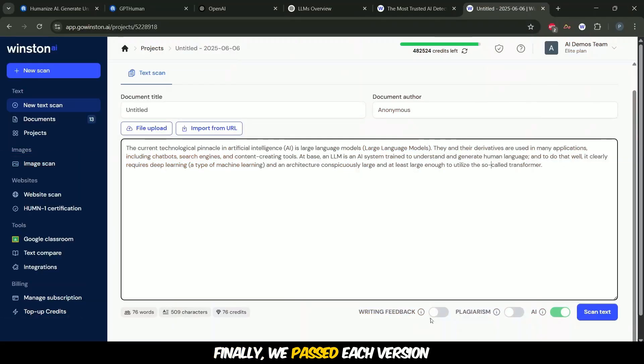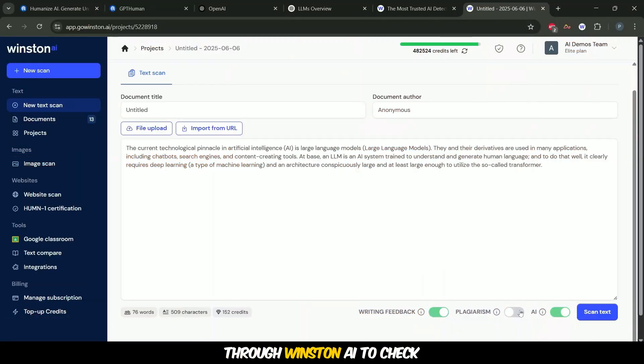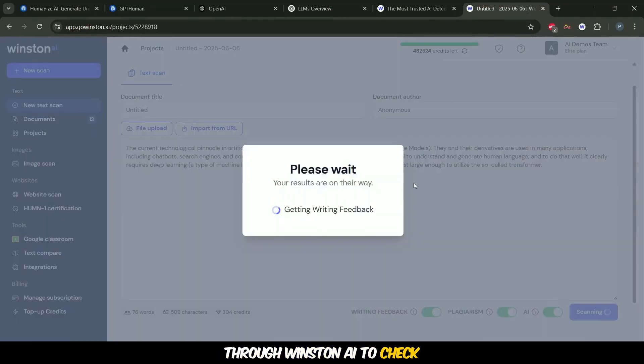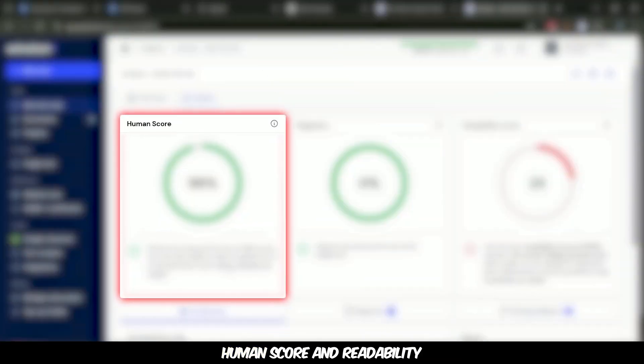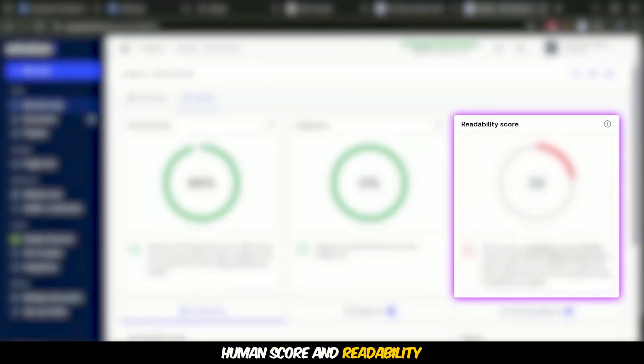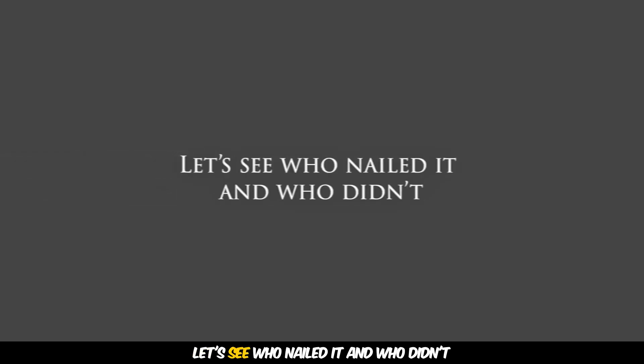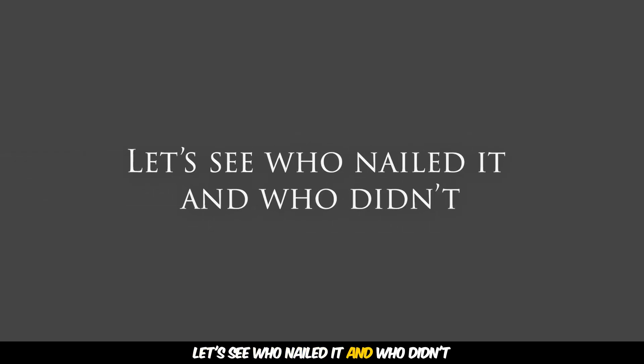Finally, we passed each version through Winston AI to check human score and readability. Let's see who nailed it and who didn't.